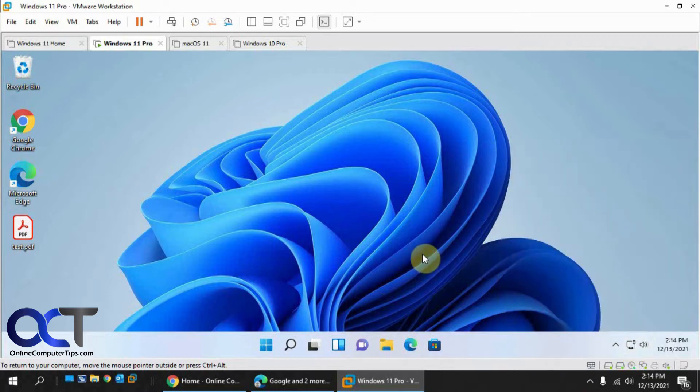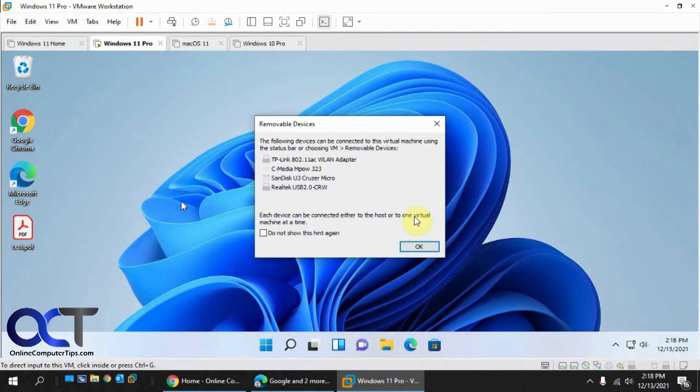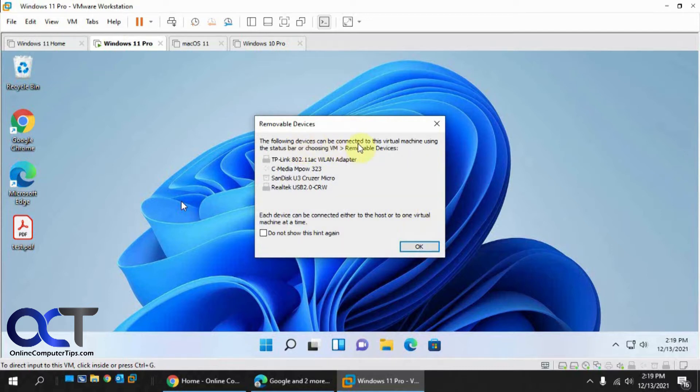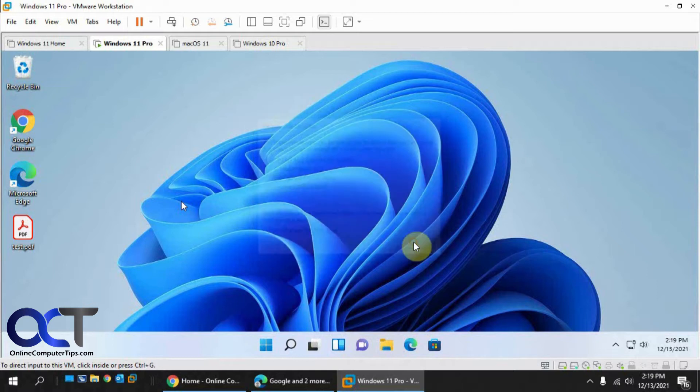So all you have to do is get yourself a little cheap Wi-Fi adapter and then once you plug it in, you should get a pop-up like this. It's going to show you what devices can be connected to the virtual machine at the time, so it's going to find other stuff that I have connected to my computer, and we'll say OK.